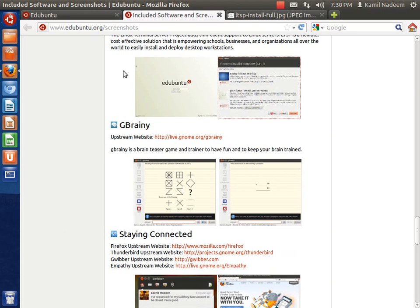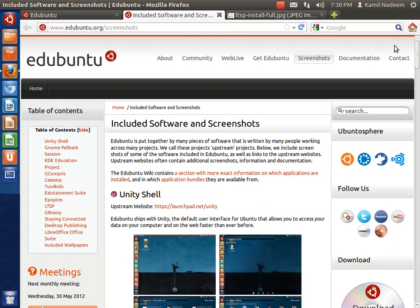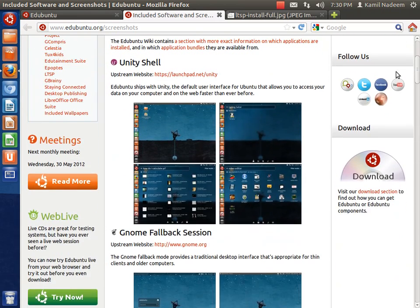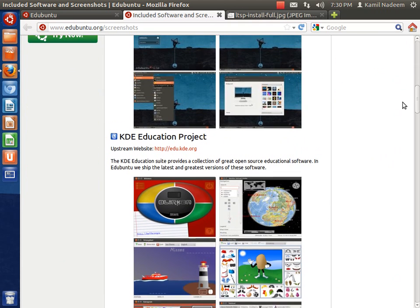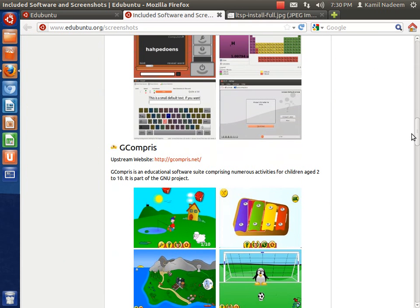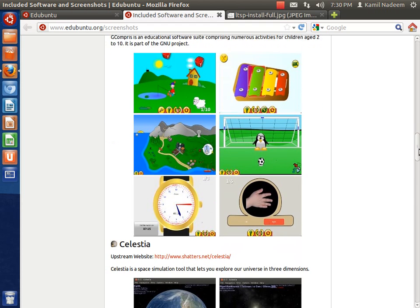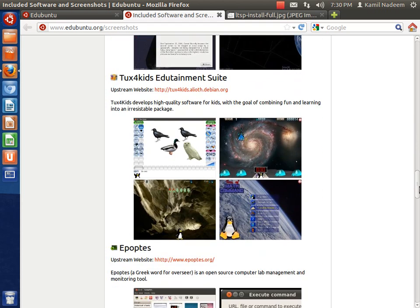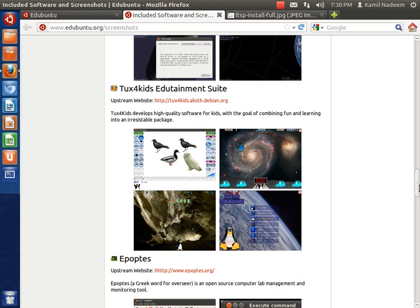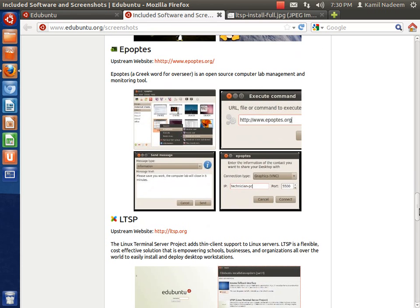Edubuntu comes with a variety of software available. As you can see over here you have the Unity shell and GNOME fallback, then you have your KDE applications. GCompris is your whole suite of applications for kids. Then Celestia we all know and I will show some of it in a bit also.